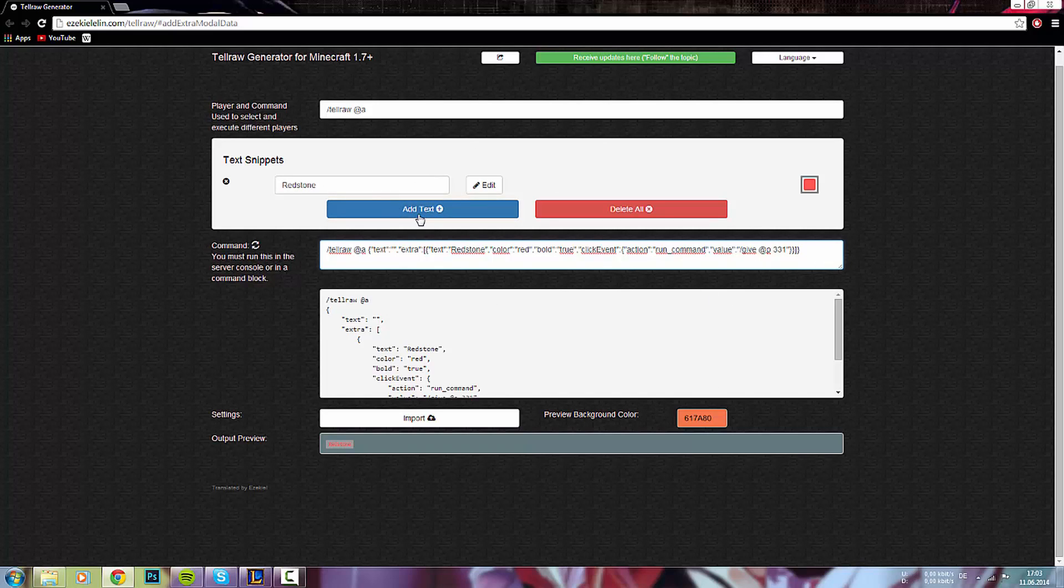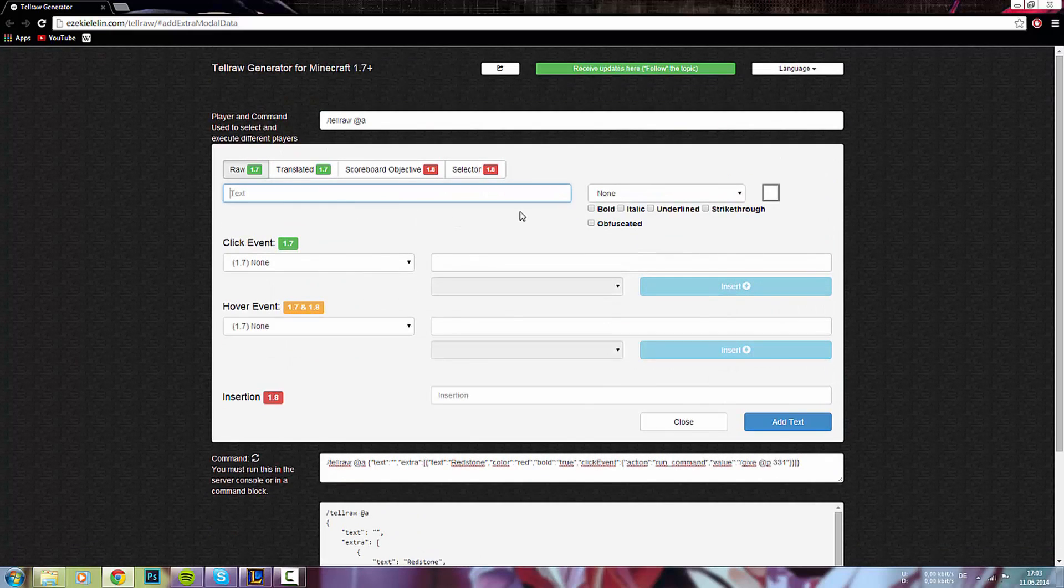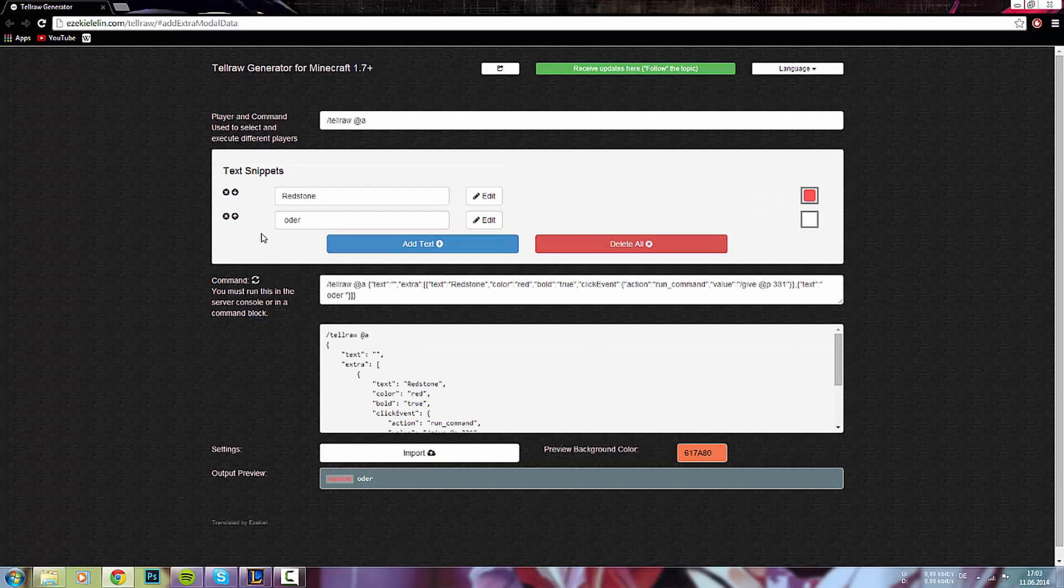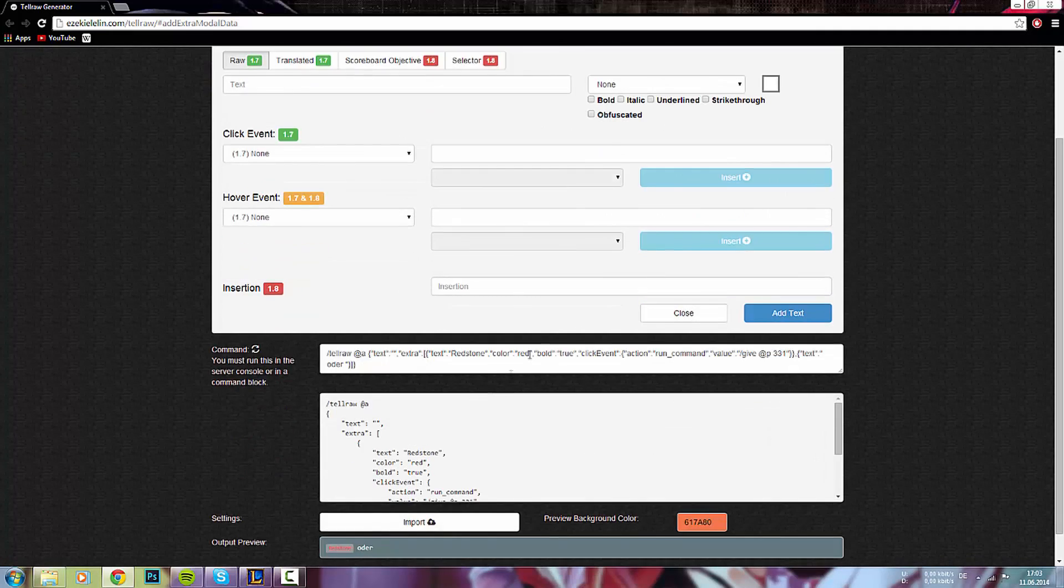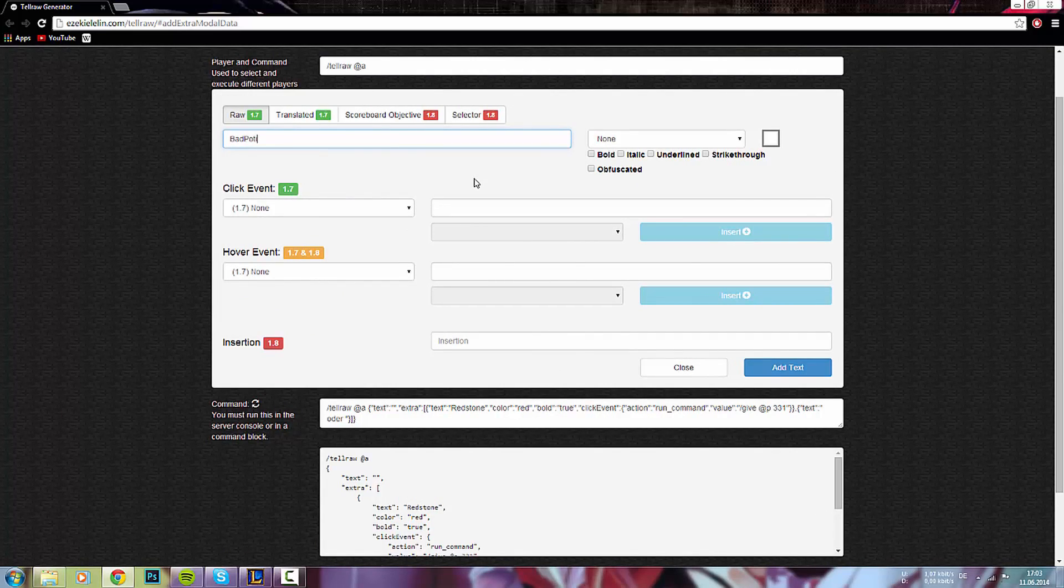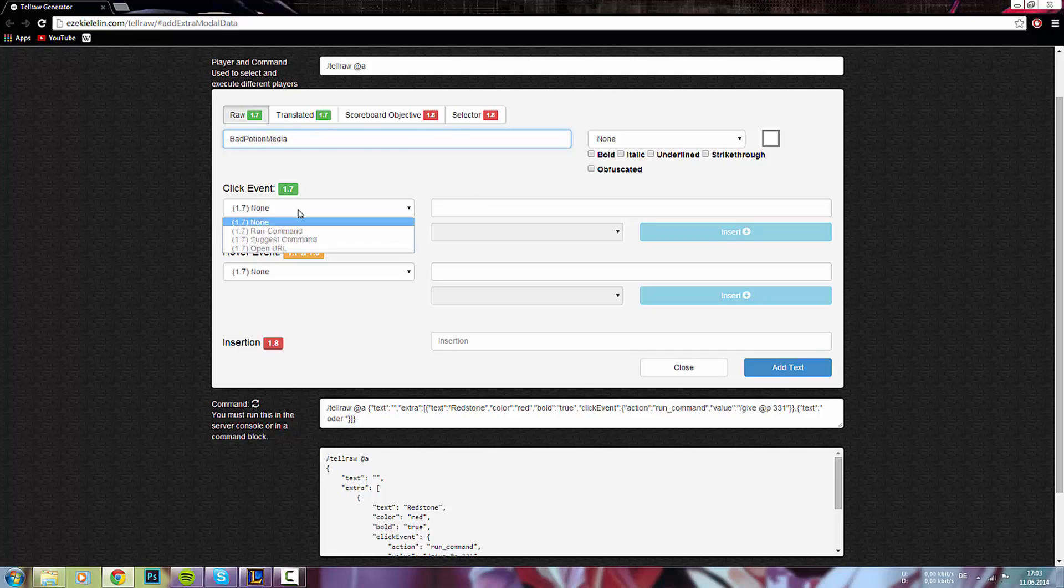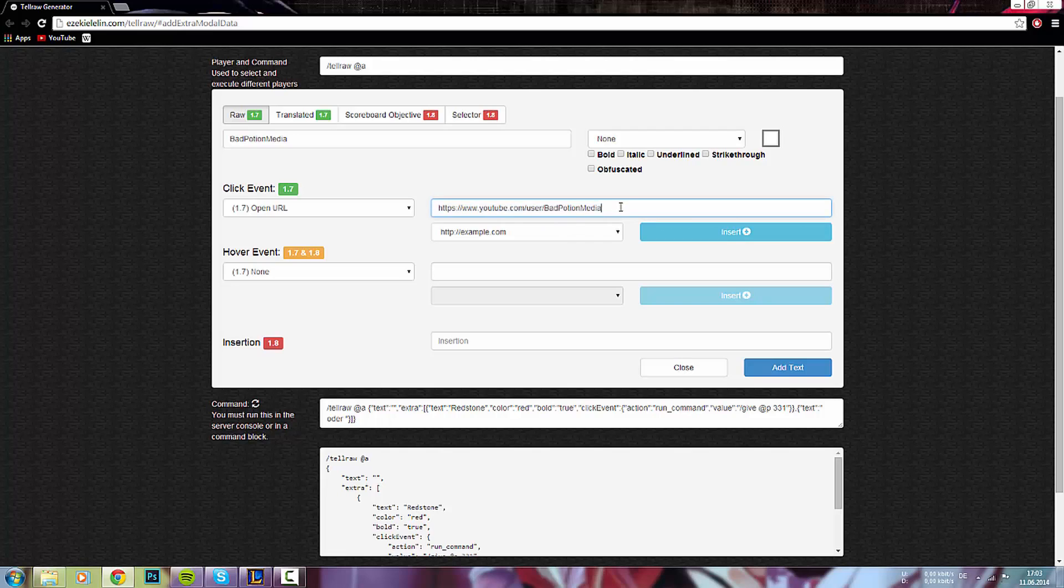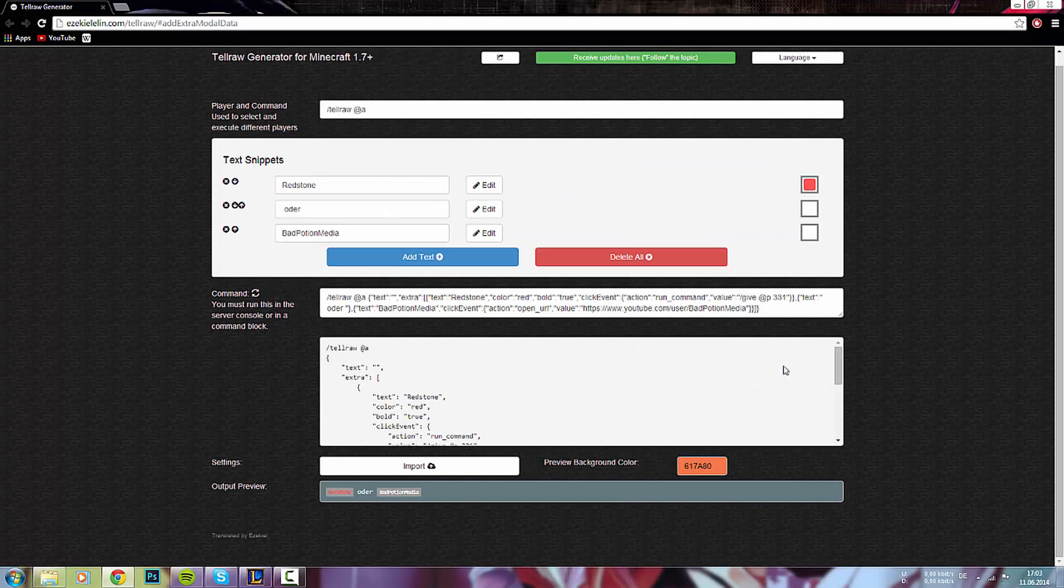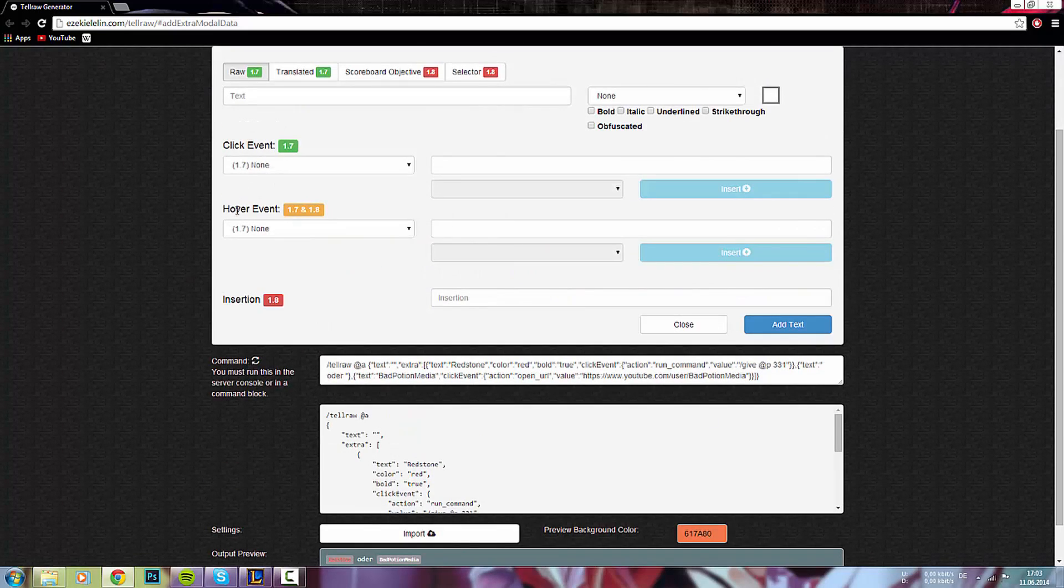Wir nehmen hier mal einen Add Text. Ich schreibe hier mal rein oder. Und füge das da auch mal hinzu. Jetzt steht einfach nur dann Redstone drin. Und dann noch oder. Bei Redstone können wir das machen. Bei oder ist nicht. Danach haben wir hier Bad Potion Media. Dass wir hier bei Bad Potion Media dann auch auf den Link klicken können. Wir drücken dann hier drauf. Open URL. Hier wieder ein Beispiel. Das wäre hier dann einfach die URL von unserem YouTube-Kanal von Bad Potion Media.